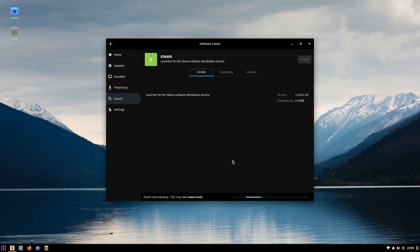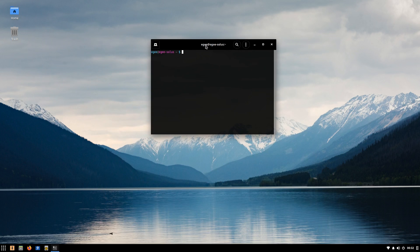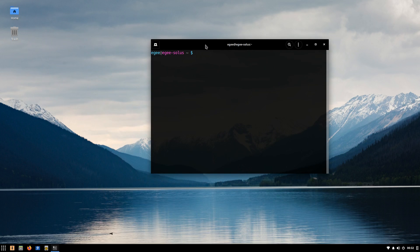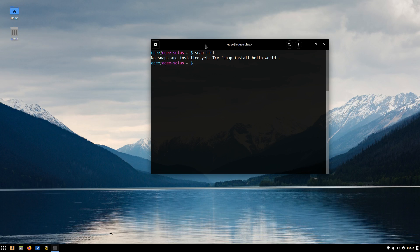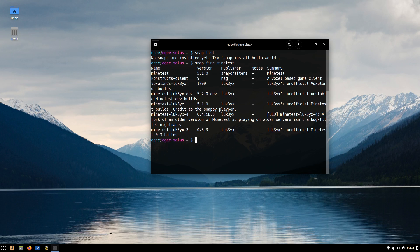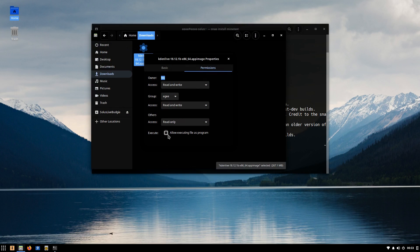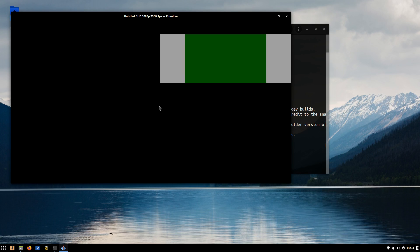And speaking of third-party app support, if the app you want isn't available in the Software Center, you'll need to get it from one of the many other package managers and formats out there. Flatpak is not installed by default. Snap, however, is installed by default and set up ready to rock and roll right out of the box. Though at this point in time, Software Center doesn't search the Snap Store, so if you want to install an application from the Snap Store, you'll be using the CLI. And as far as app images go, after toggling the executable flag, they work right out of the box.